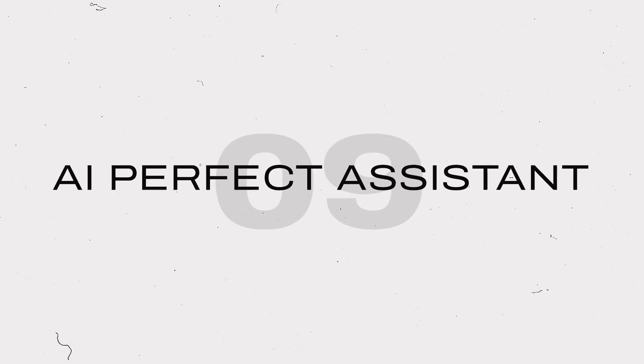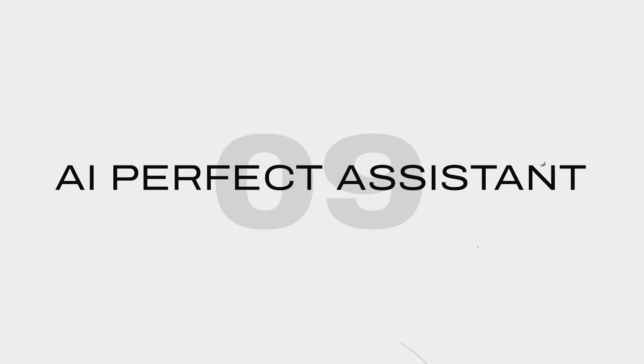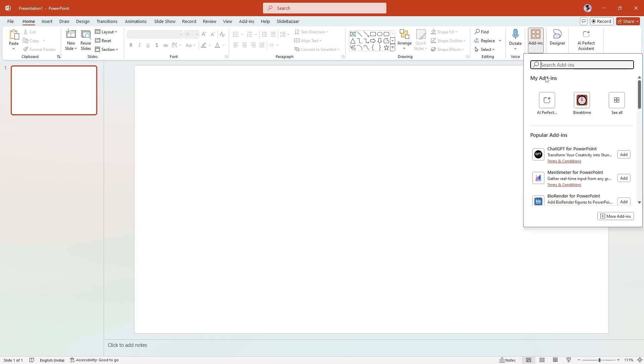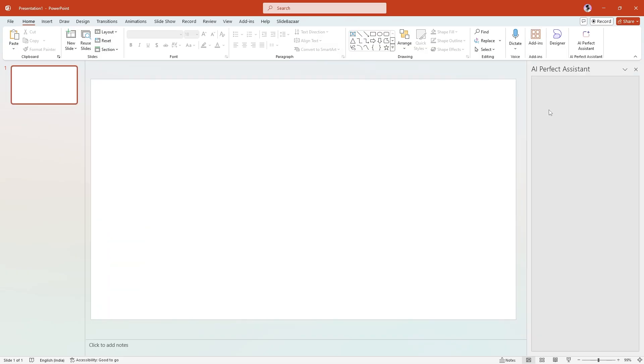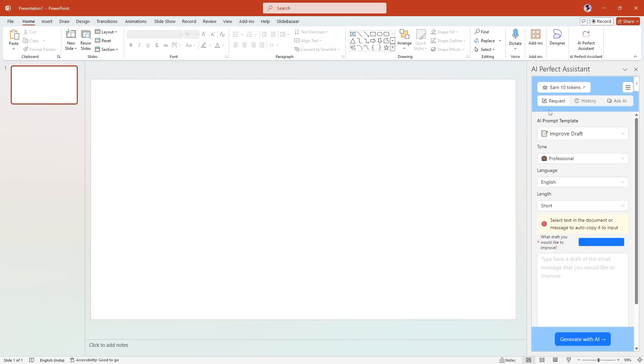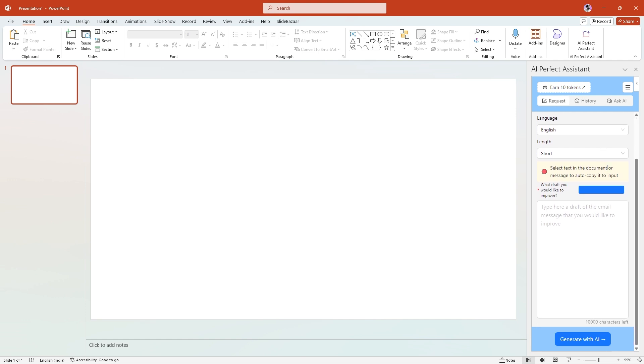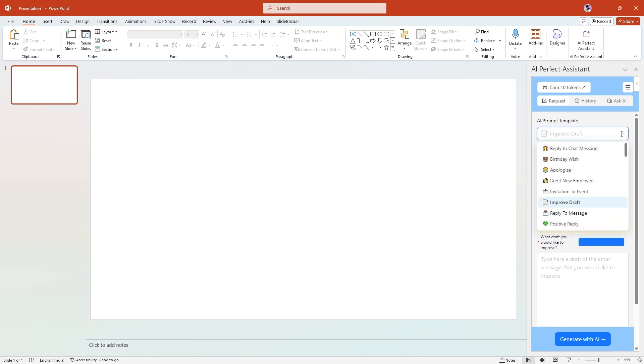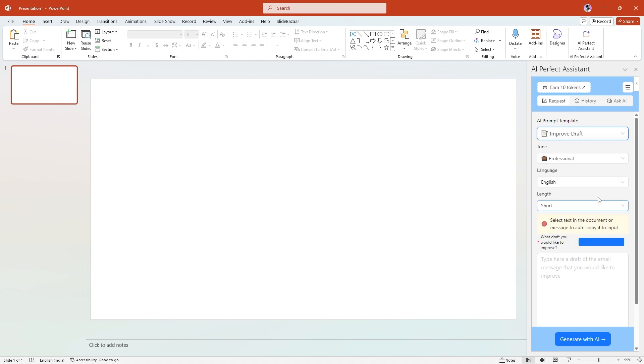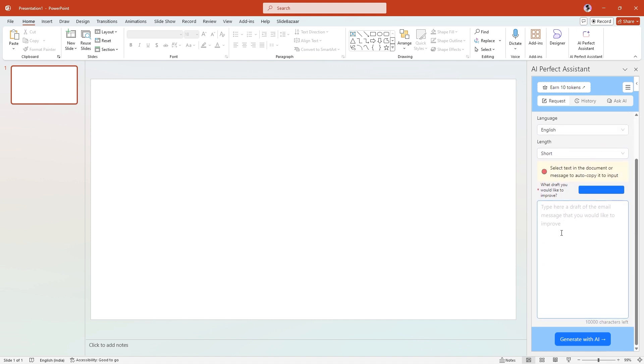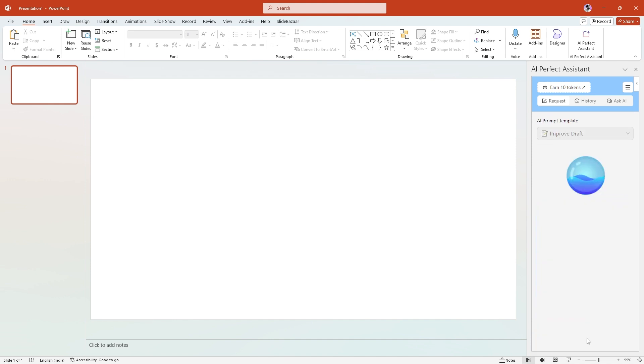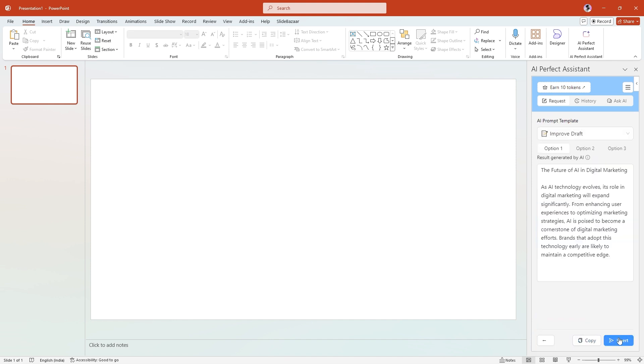Next up, here's another AI-powered add-in for PowerPoint. AI Perfect Assistant helps you with the content on your slides. It's like having ChatGPT right inside PowerPoint. Quickly create the text you need in seconds with just a simple prompt and add it to your slides with just a click. You can use it to improve a draft, reply to a message and more.